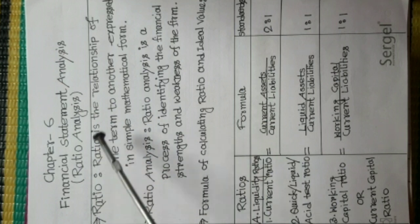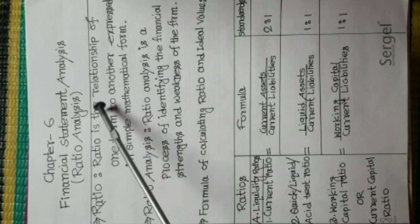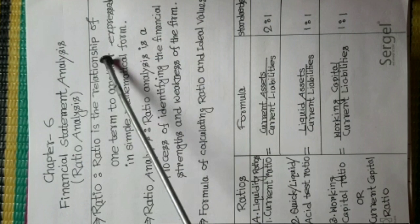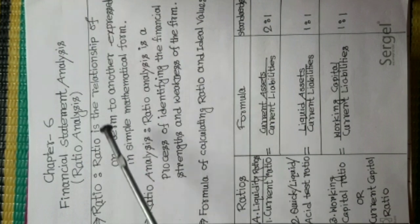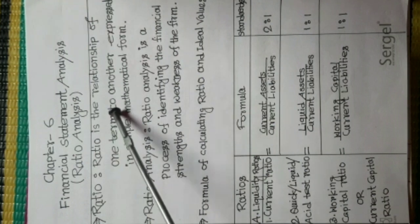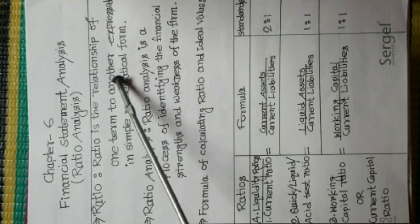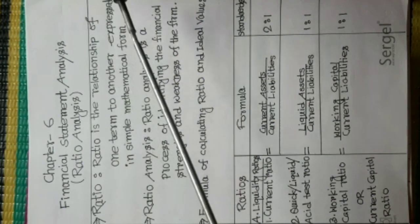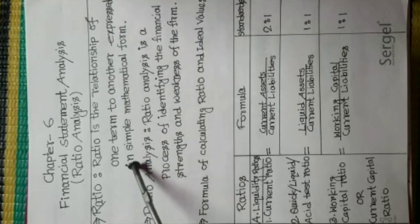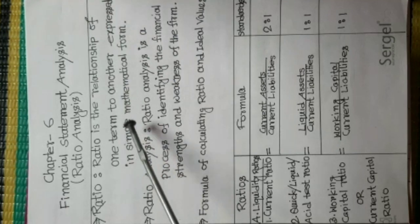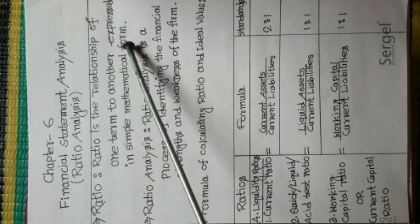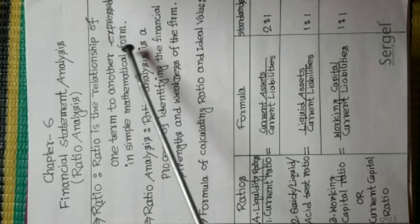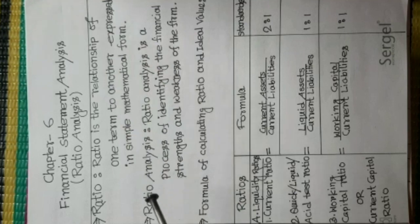Ratio is the relationship of one term to another, expressed in simple mathematical form.